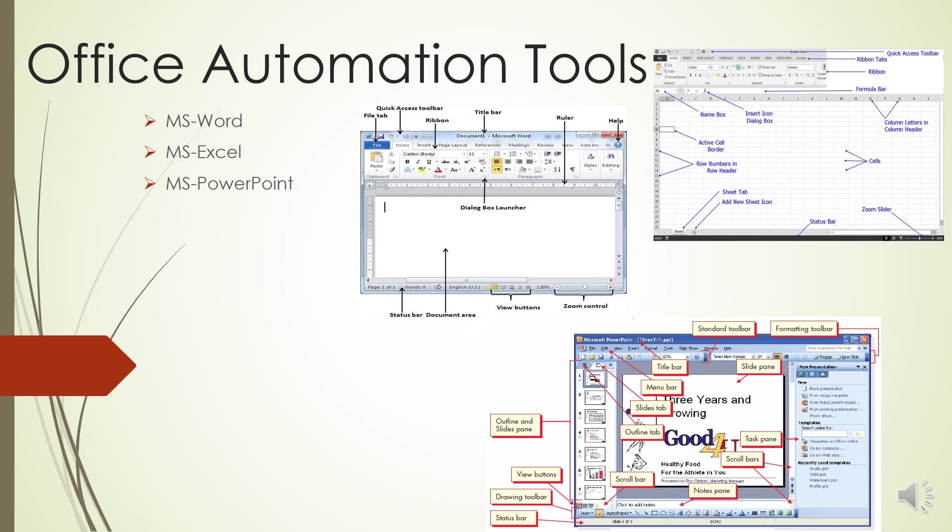The Design tab - this allows you to edit how your presentation will look. It includes features such as page setup, themes, and background styles. The Transition tab - this allows you to edit slide transitions, effects, and transition timings.